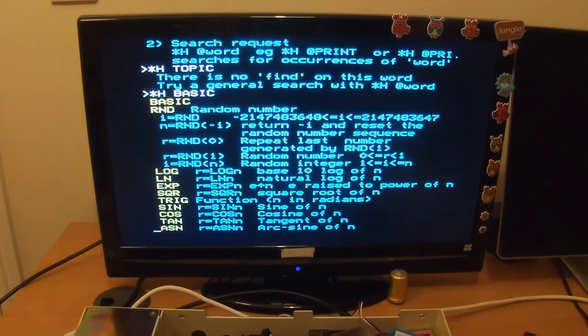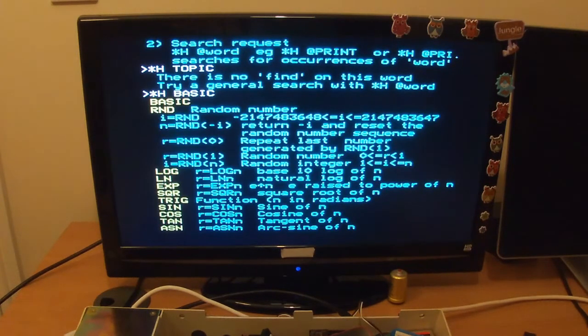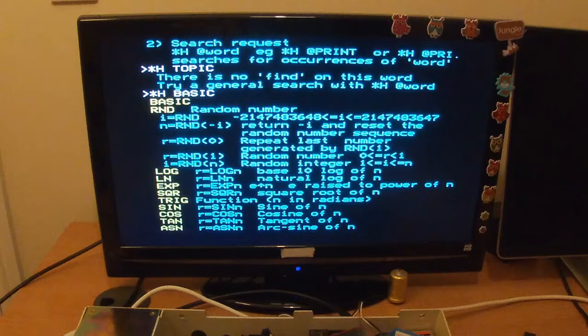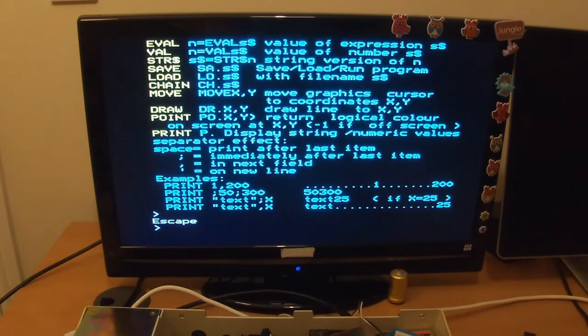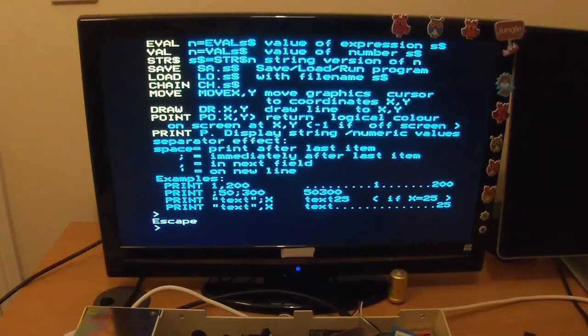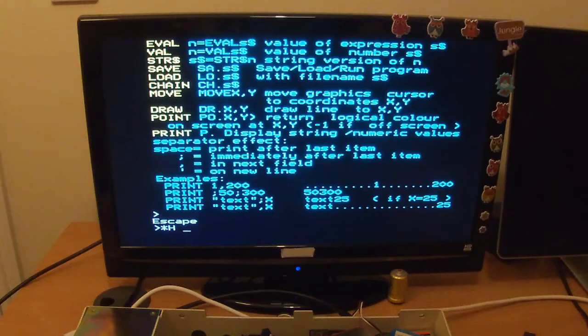So it's just an electronic resource really. I don't know what this adds that the manual doesn't. Can I search for a specific command maybe? Let's try, I don't know, PRINT.